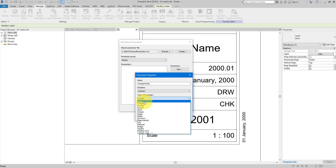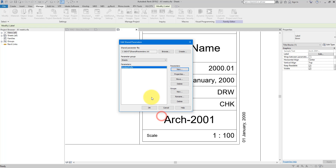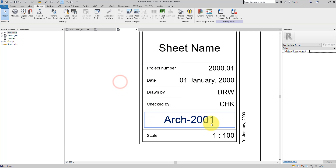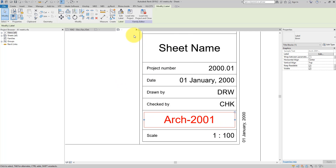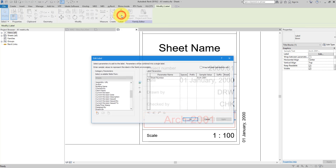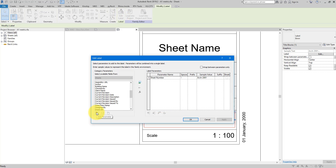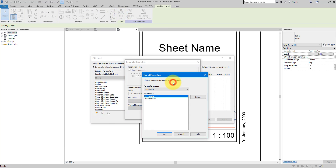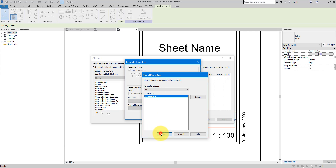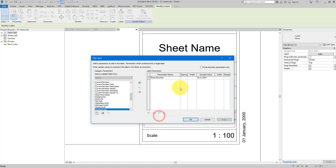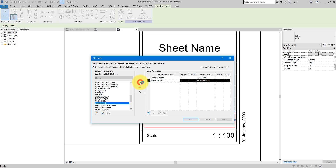Under Sheets, let's make one new parameter — call it 'Number Prefix' and make it a text parameter. Click OK. Now I'll go back to editing the label and do Add Parameter. Select, then go to Sheets and select Number Prefix, and choose OK. It is now there on my list on the left — let's click the button to bring it to the right.